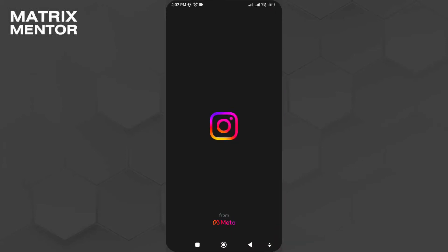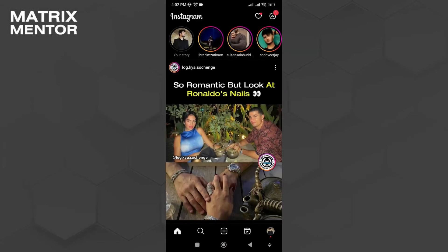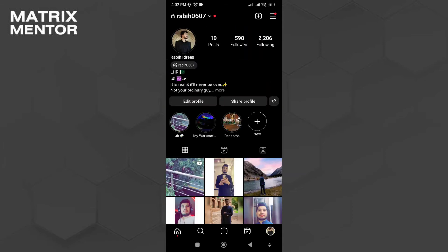Hey YouTube! In this video today I'm gonna teach you guys how to cancel Meta Verified on Instagram.